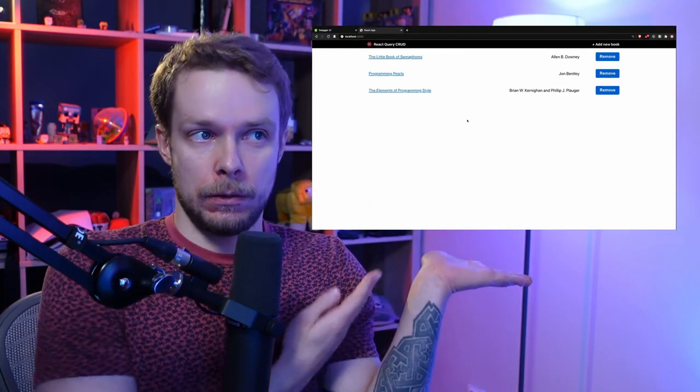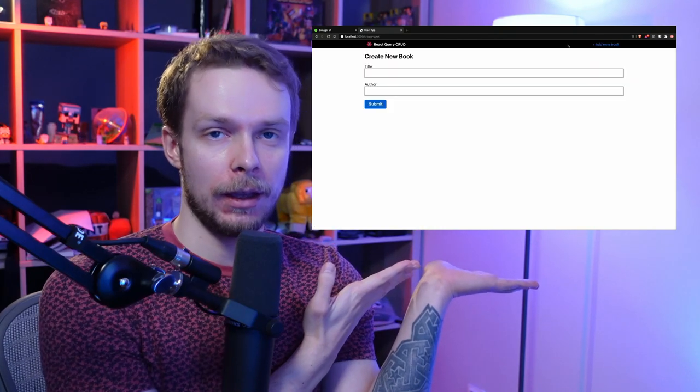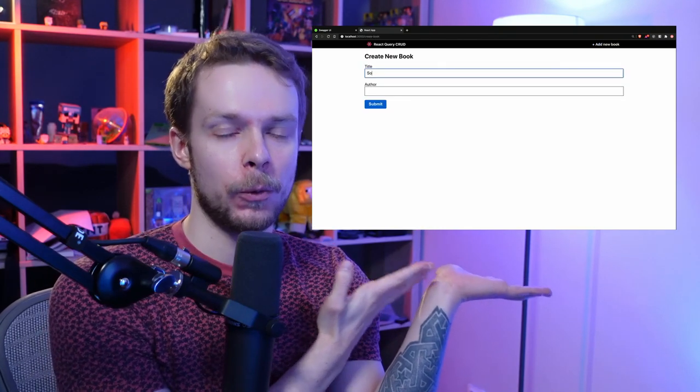My name is Maxim Ivanov and last week I made a video where I showed how to create a React Query CRUD application. I was using a server written in Express.js, documented using Swagger, which is a tool to generate interactive documentation. A lot of you asked in the comments how to do this, so here you go — this is the tutorial.